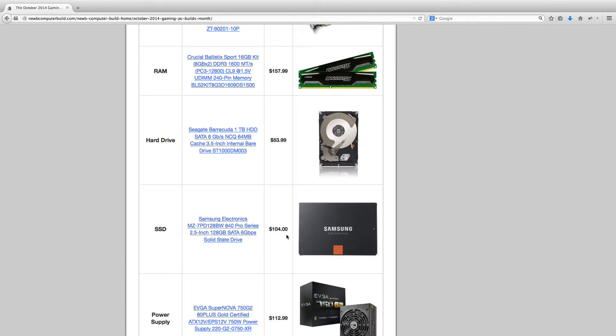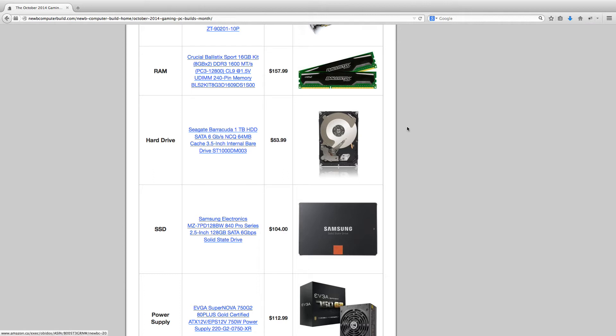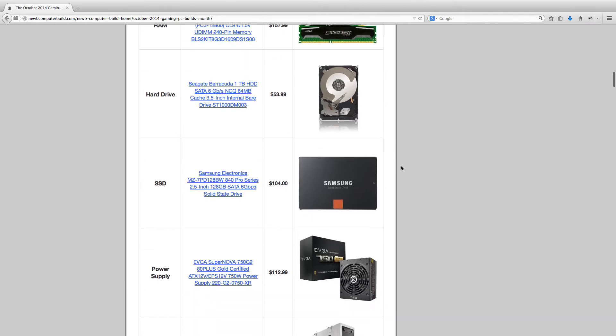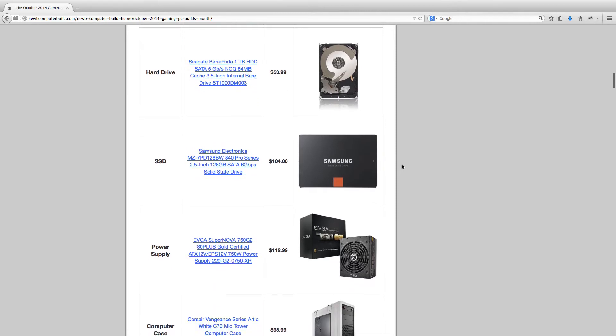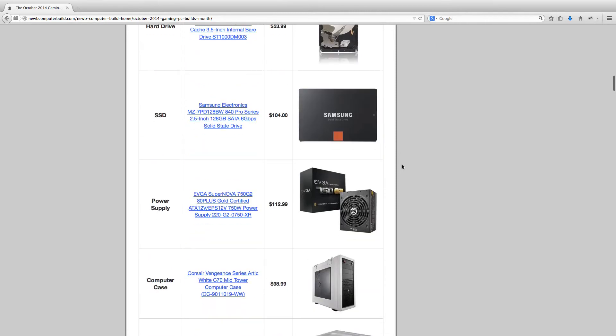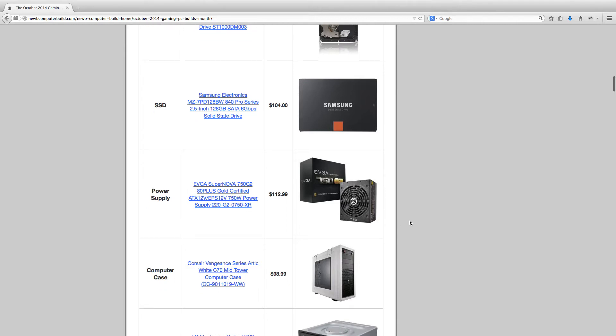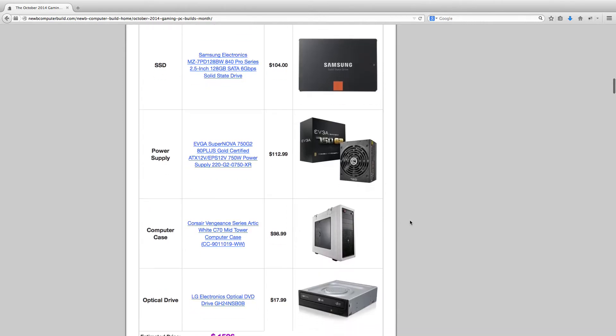Highly recommended to get the SSD. If you want, you can get rid of the Seagate Barracuda 1TB and just go with a bigger SSD if you like. 1TB is quite a bit if you have a lot of media or games. The power supply for the $1500 build is the EVGA Supernova 750W power supply, comes out to $112.99 right now. And then the Corsair Vengeance Series Arctic White C70 computer case this month for $98.99.